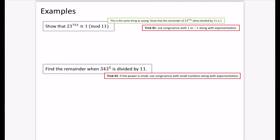Let's put some of this into practice with examples to show some interesting number theory facts. The first one is to show that 23 to the power of 753 is congruent to 1 mod 11. This is the same thing as saying: show that the remainder of 23 to the power of 753 when divided by 11 is 1.